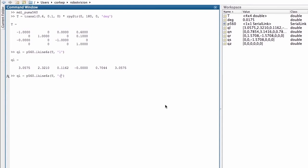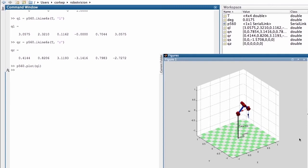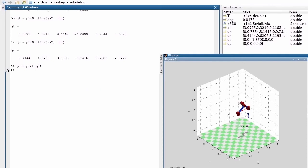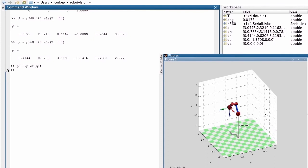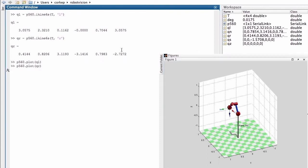I can do the same thing for a right-handed configuration. I'm going to create a new workspace variable called QR. So let's have a look at these particular robot configurations. I can plot the configuration QL and it looks like this in stick figure representation. Have a look at that from a slightly different vantage point, and it looks like this for the right-handed configuration.